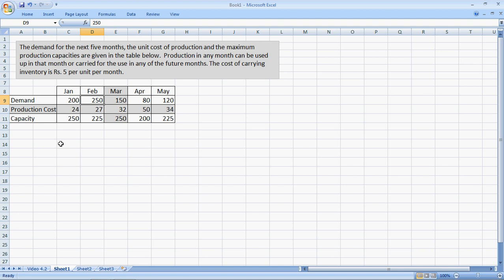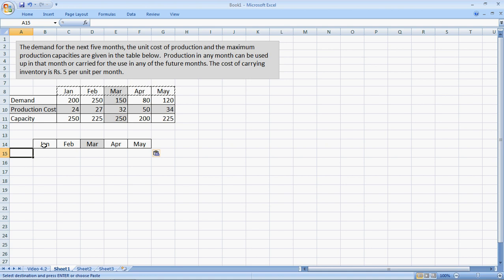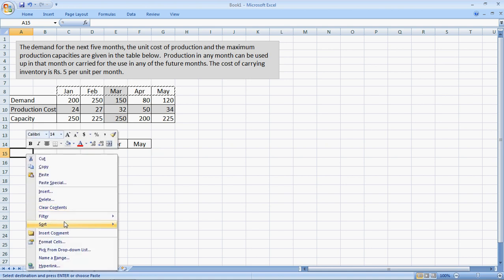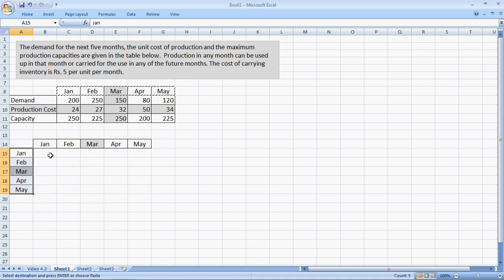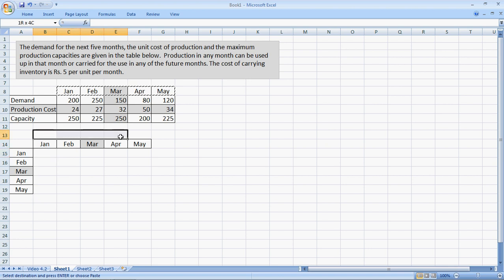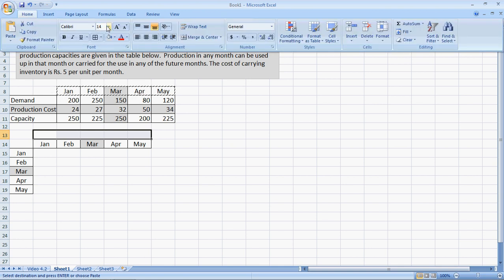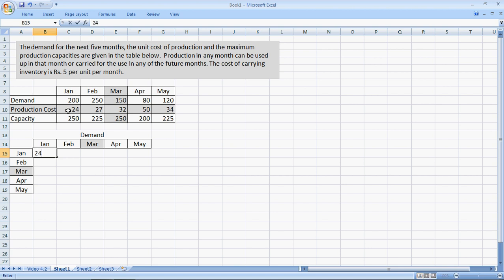So the first thing that we do is create a cost matrix. I copy these months to make my life easier. Paste them here. And paste a transpose, paste special transpose of these months. Here. So if I were to use something made in January and used up in January, these months represent my demand. I go here, merge and center, demand.